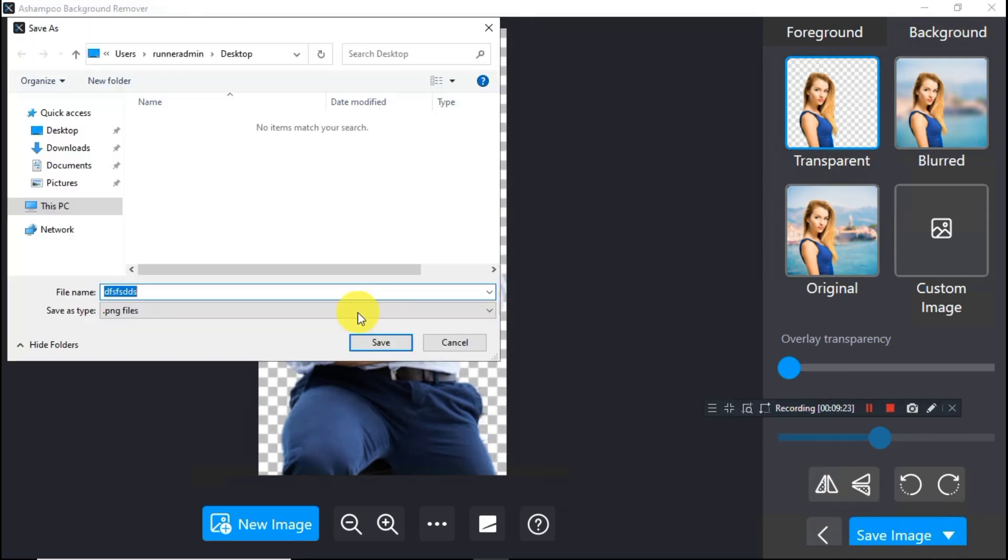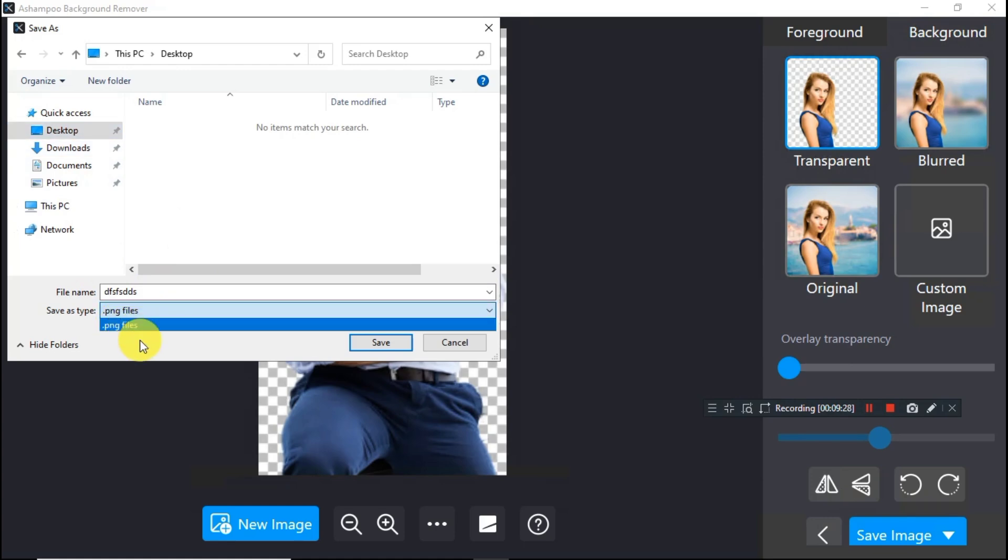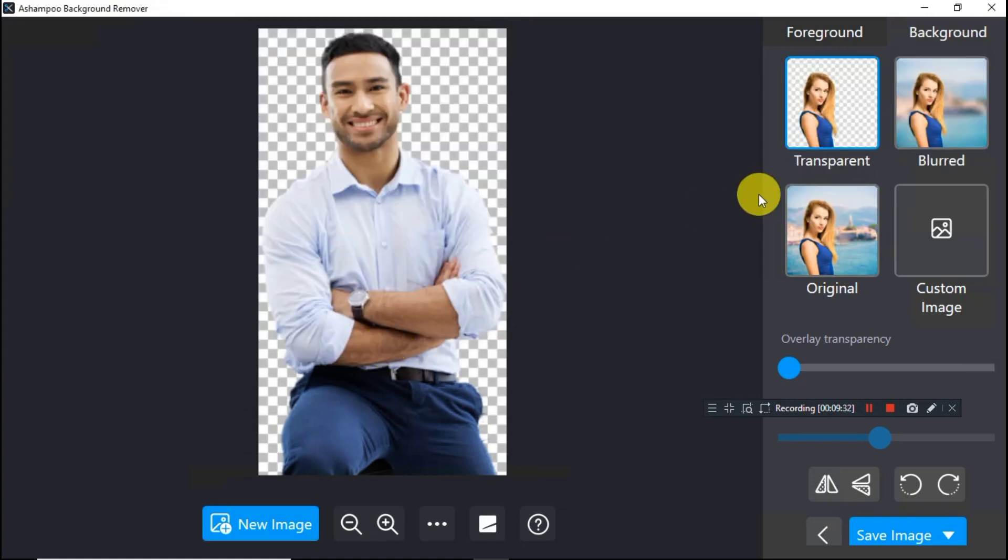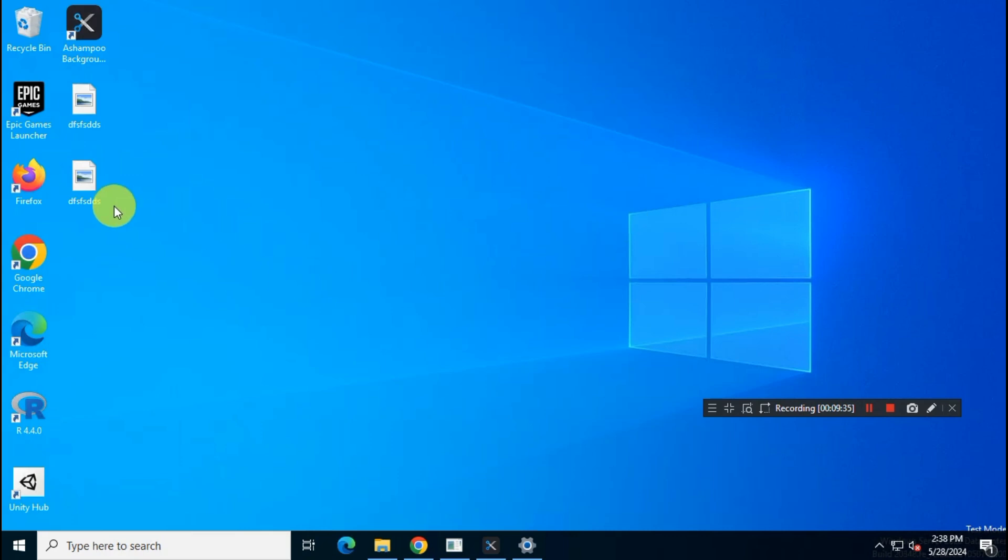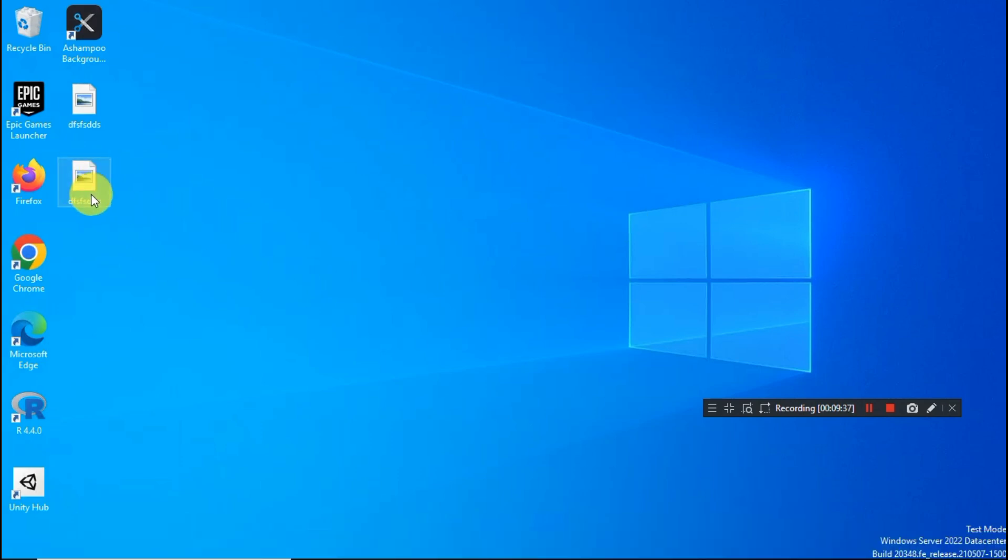Now save the image as PNG format. That's it. You have successfully removed your image background.